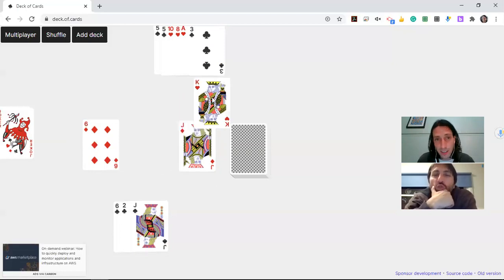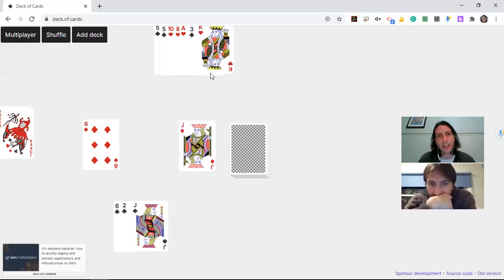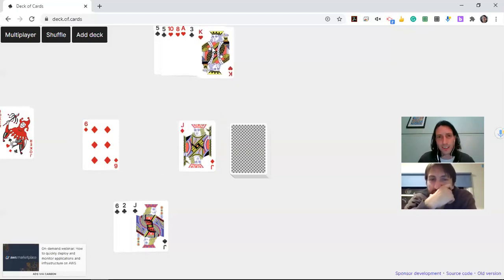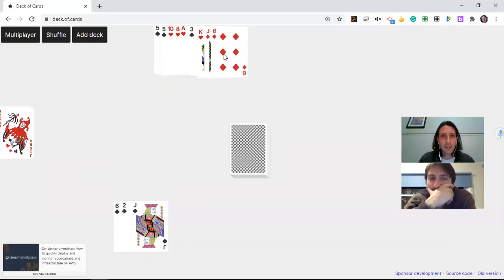And I did not get it because the King is bigger than a Jack. It's worth 13. Bum, bum. So James gets another three cards.